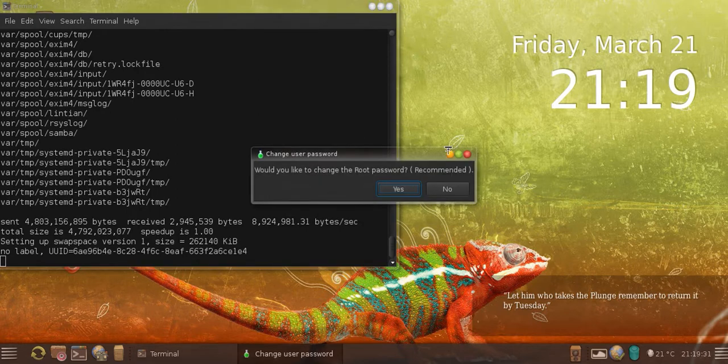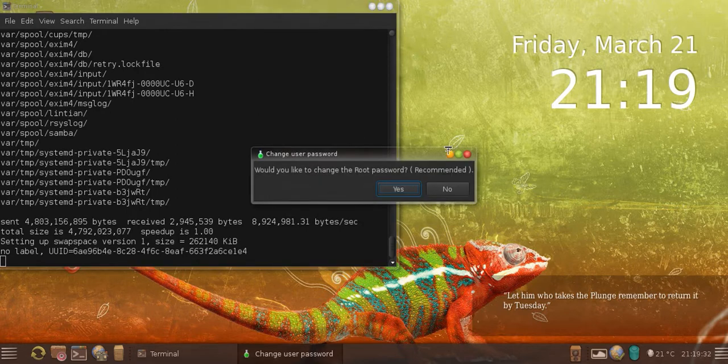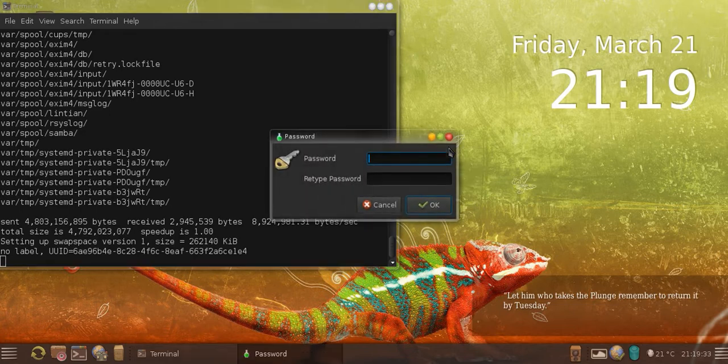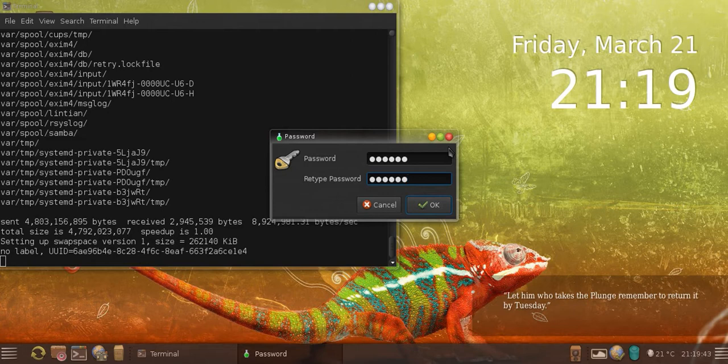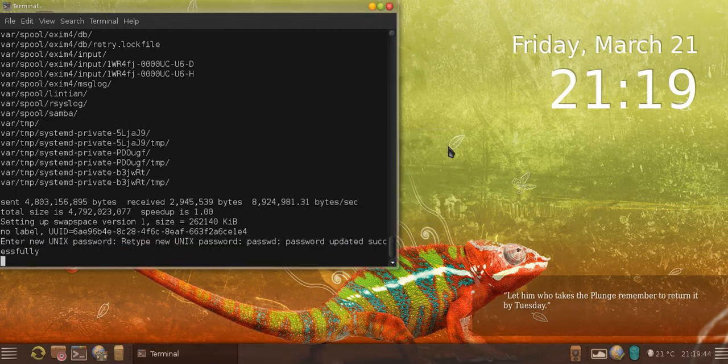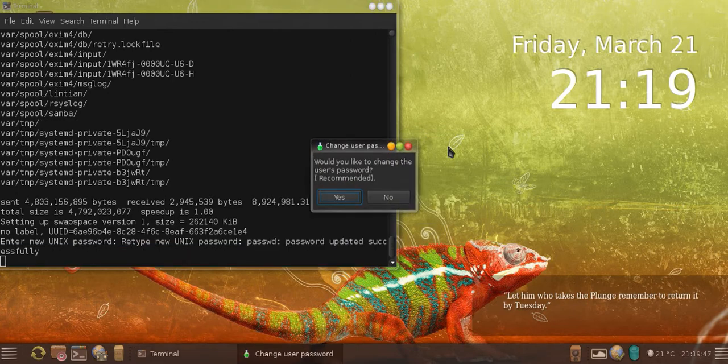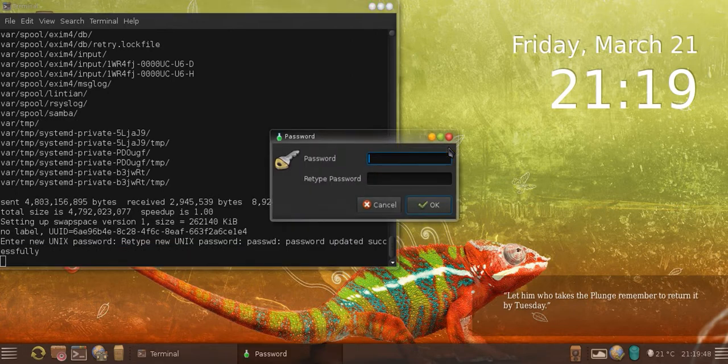And it's going to ask, do I want to change my root password? Obviously I say yes. What do I want for a root password? Let me choose one, enter it twice. And it's going to ask, would I like to change my user password? I say yes and I enter that as well.